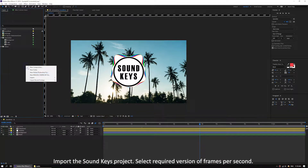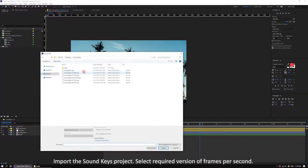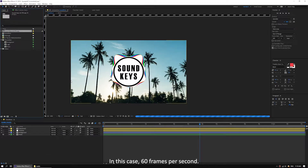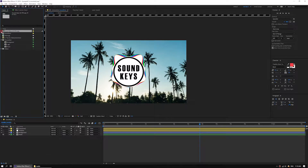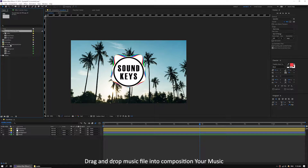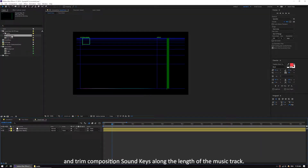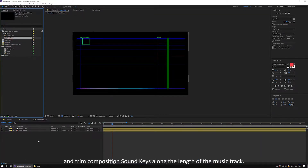Import the sound keys project. Select the required version of frames per second — in this case, 60 frames per second. Drag and drop the music file into composition your music and trim composition sound keys along the length of the music track.